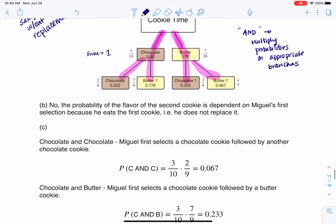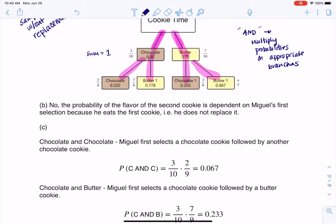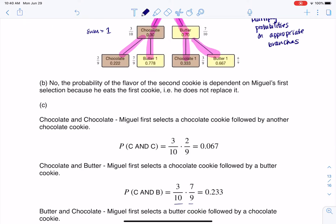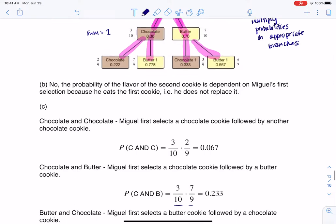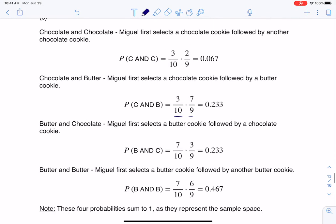For chocolate and chocolate, I multiply 3 tenths and 2 ninths, and there's about a 7% chance of pulling two chocolates. For chocolate and butter, I multiply 3 tenths and 7 ninths. Then butter and chocolate, and butter and butter. As a side note, if you add these four numbers up, they must sum to 1, because they represent the entire sample space for a two-cookie grab.